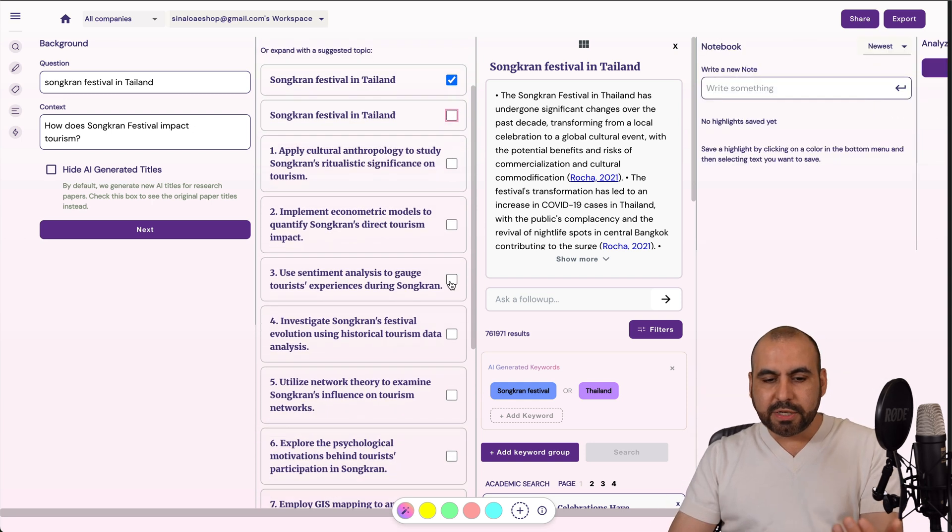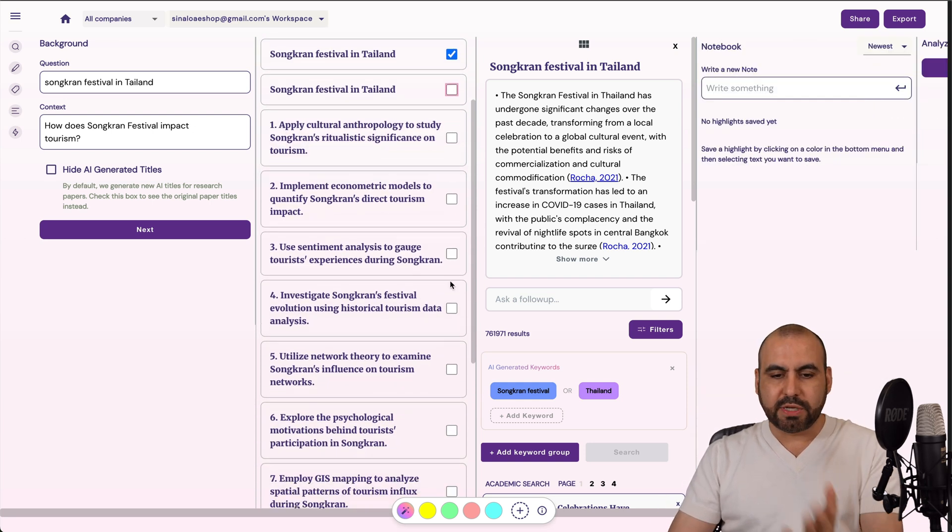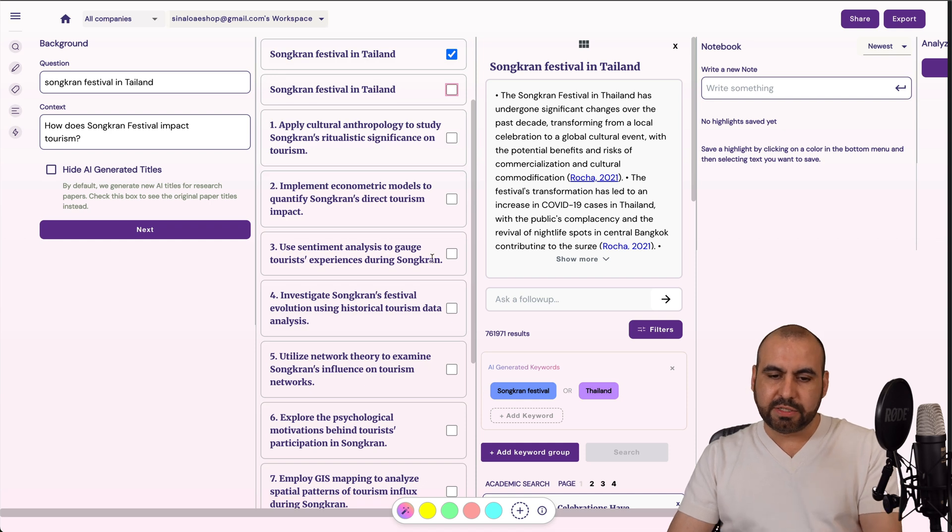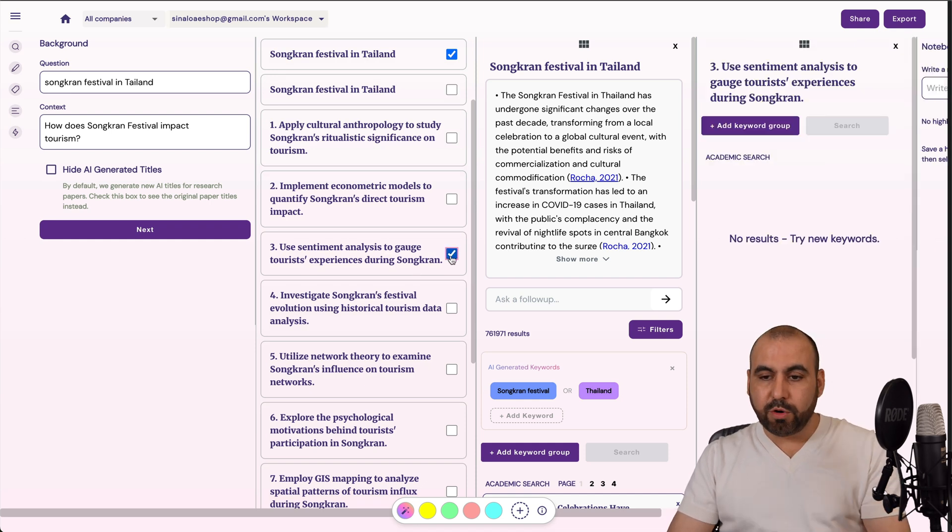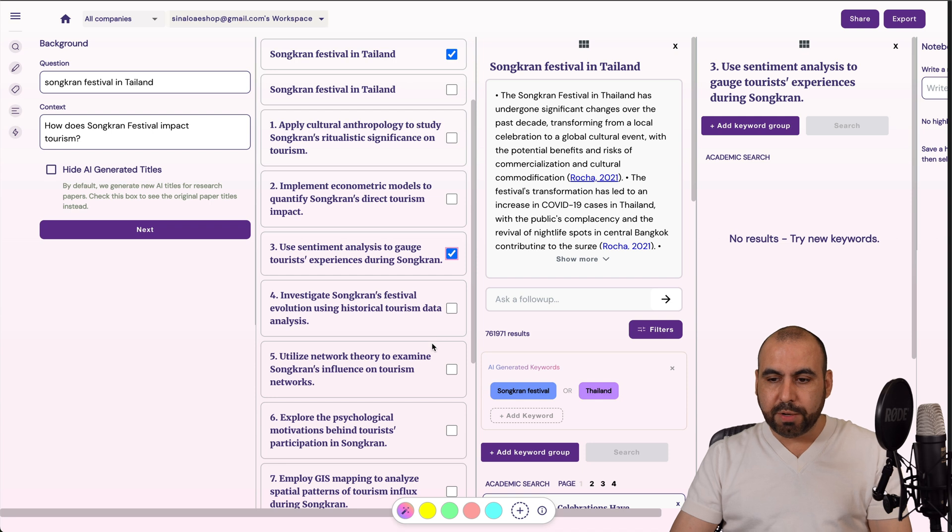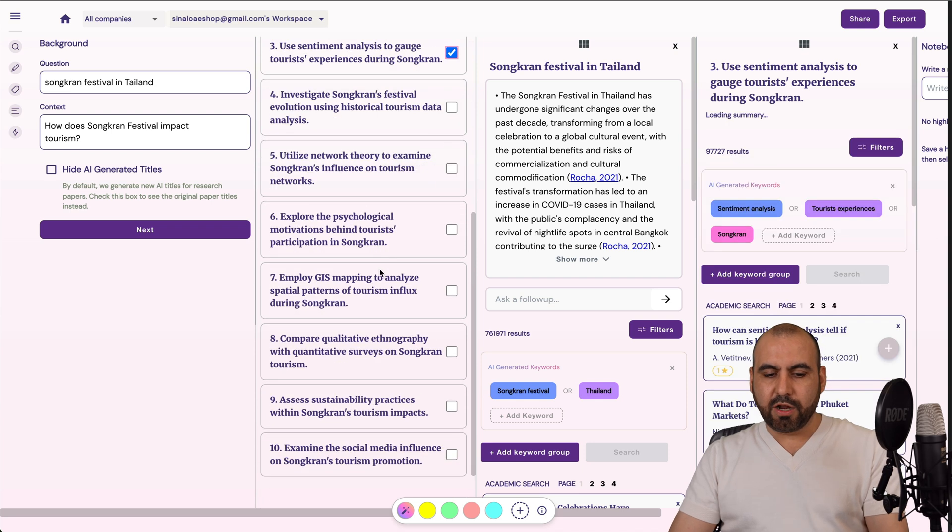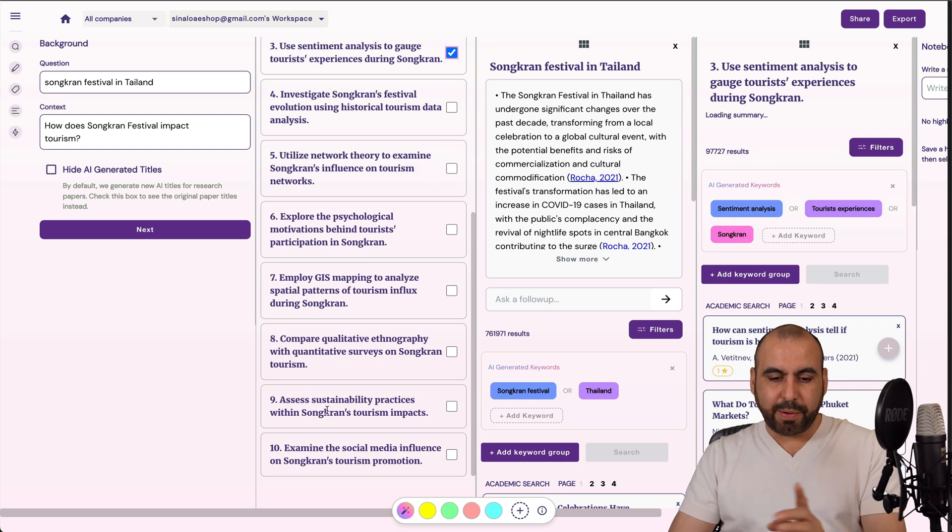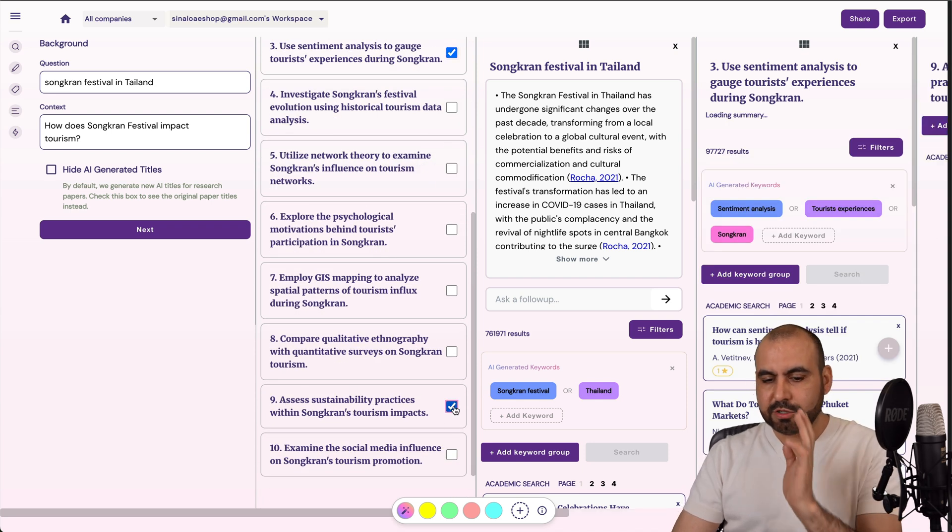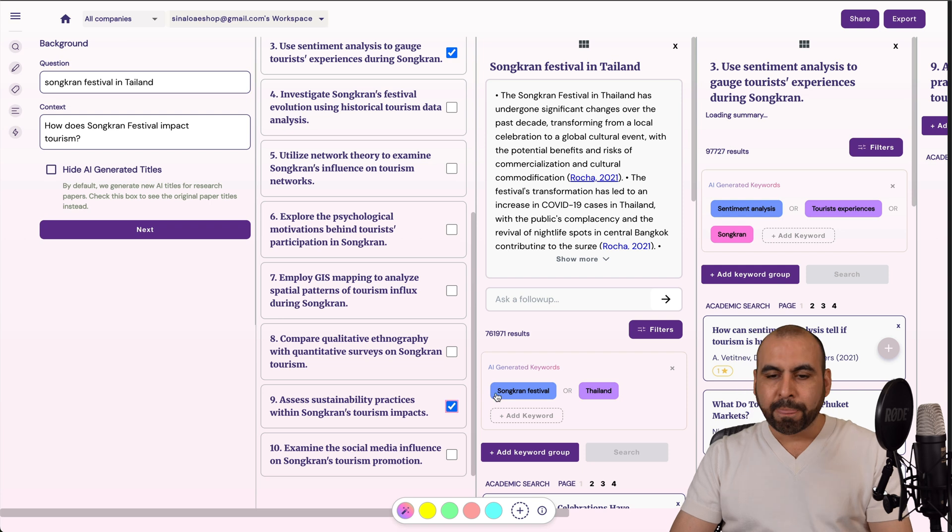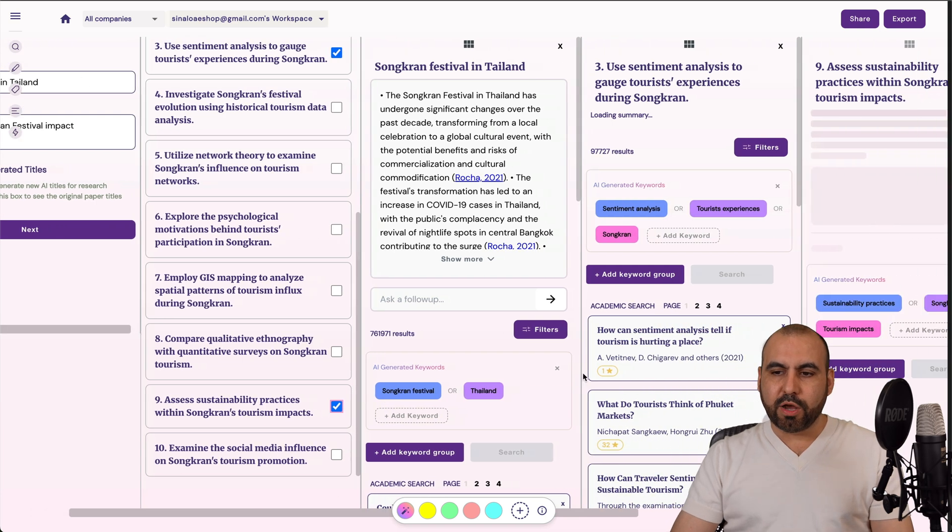And then I want to see what works here. So use sentiment analysis to gauge tourists experiencing during Songkran. So that would be a good one. Let's see another one. So assess sustainability practices within Songkran's tourist impact. So let's go ahead and select that.